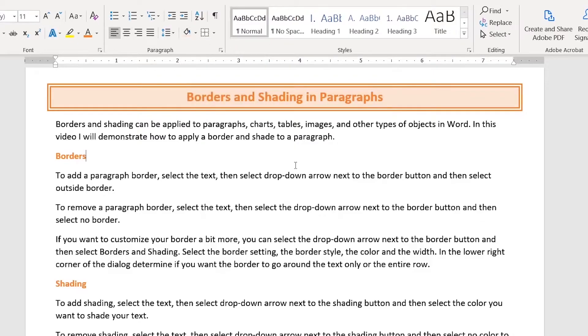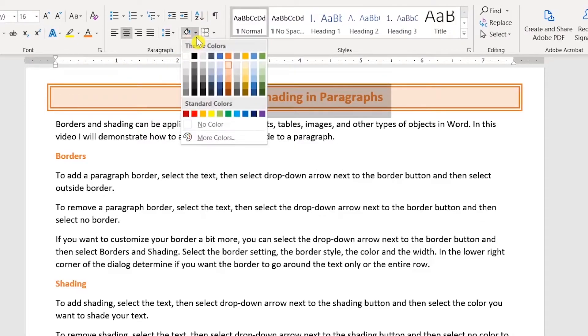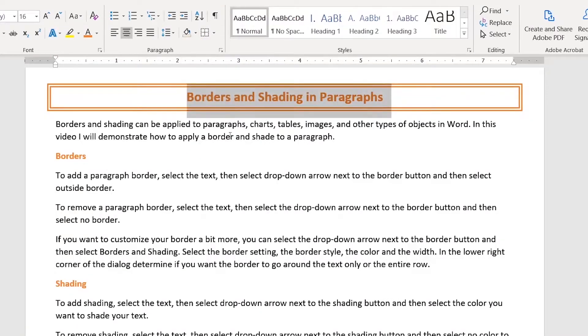To remove shade, you would select your text, go back up to the shade button, you would select no color and that would remove the shade.